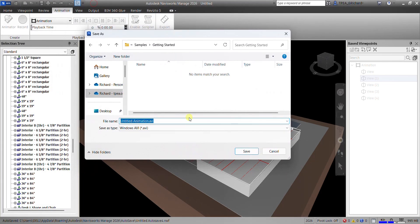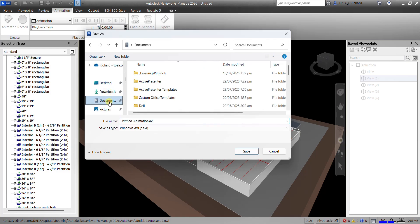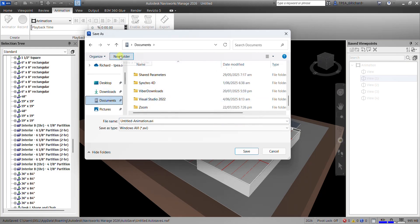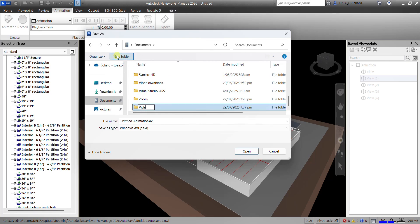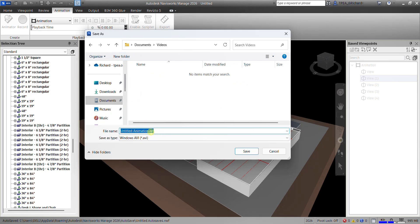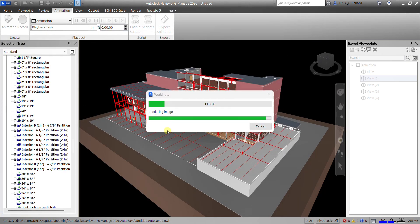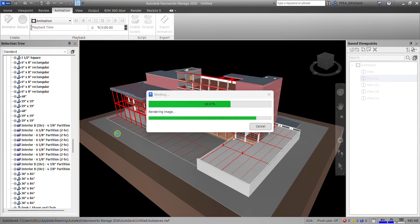You just need to save the file. I'll put it in my Documents folder, create a new folder called Videos, go inside it, and name the file — let's say Exterior Animation. After that, just save it. It's now starting to export, and once it finishes you can play your animation in AVI format.